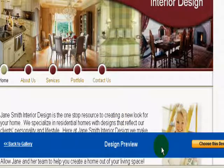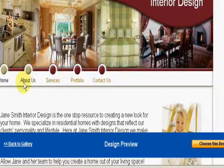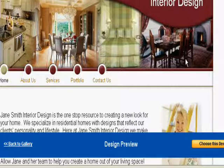You can see down here on the bottom right it says 'Choose This Design.' Once you find a template you want to use, click on it and it'll automatically load everything into the website builder. Everything will already be interconnected — it'll be like a five-page website.